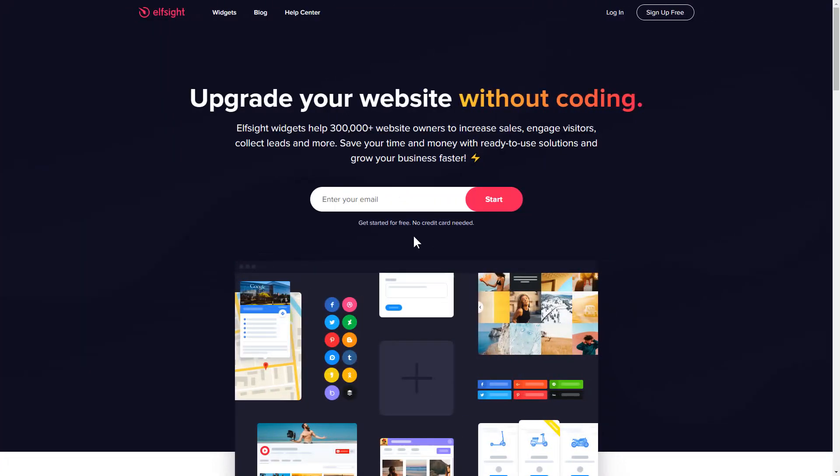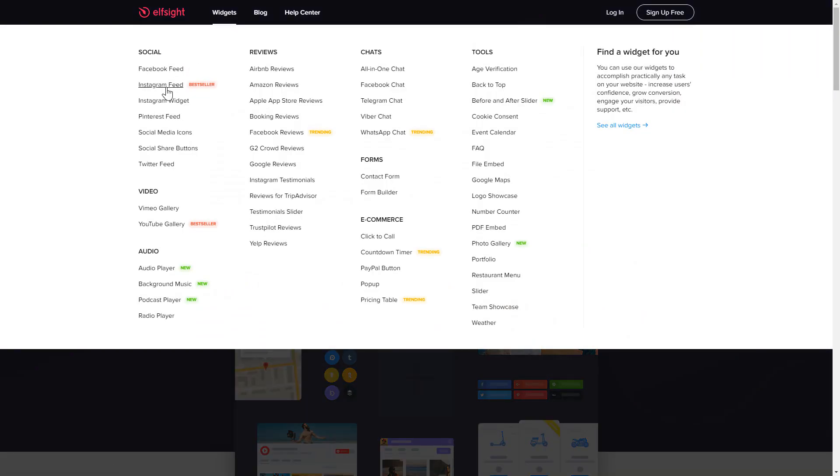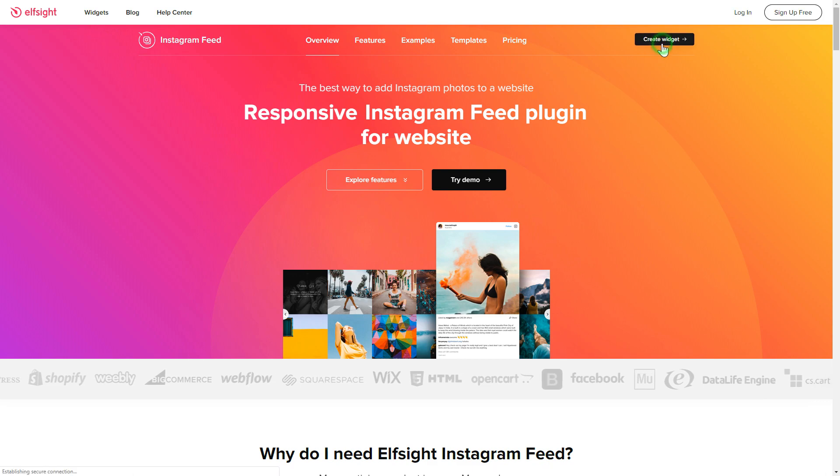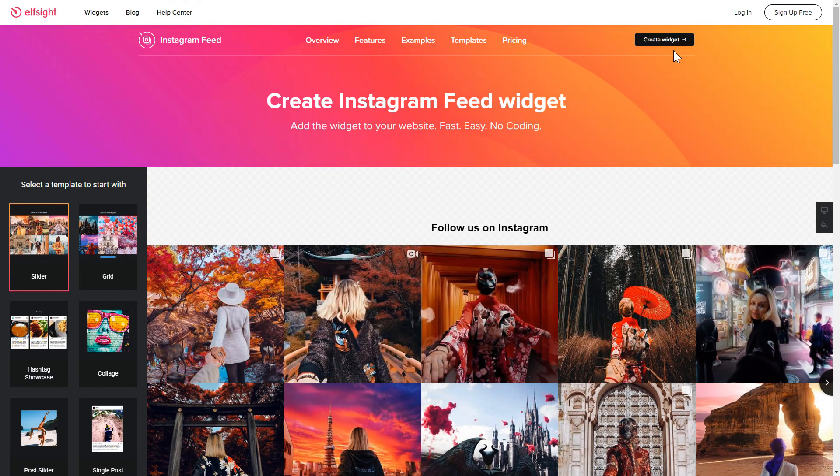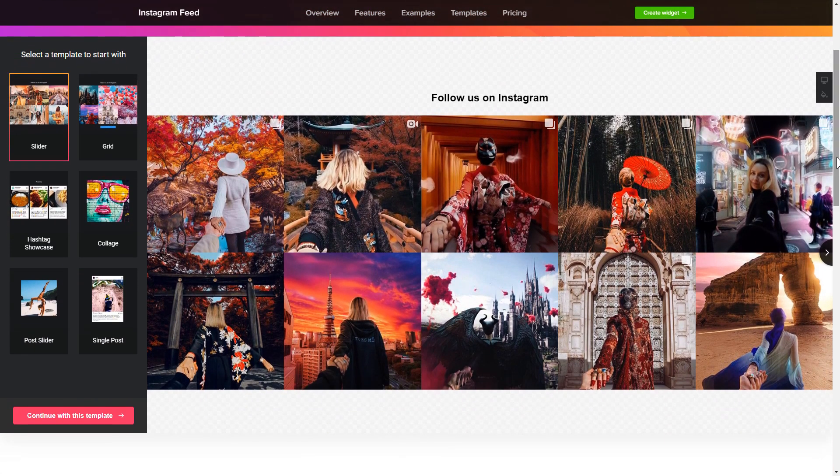First of all, let's go to Elfsight.com and choose the Instagram feed widget in the menu list. Click Create Widget. You can find the direct link in the video description. So, let's create your widget.